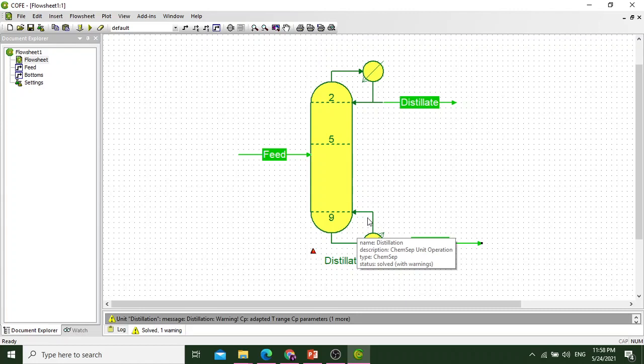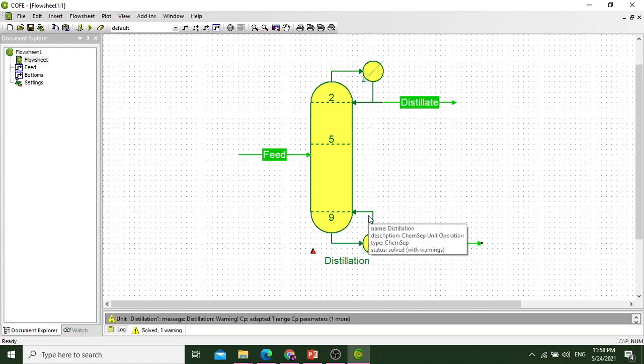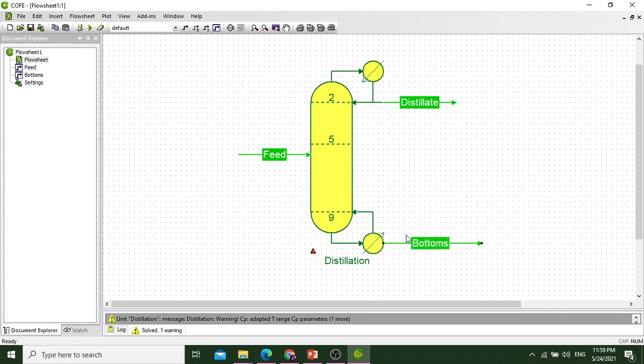First tray is the condenser and the last tray is the reboiler. After, if the result is not matching with our statement, we can reduce it from 10 to 9, 9 to 8, or make the number of stages and number of trays lesser or more depending upon the problem statement.